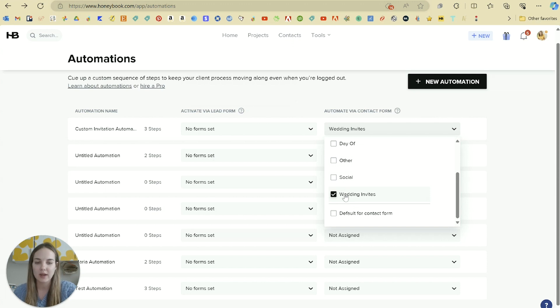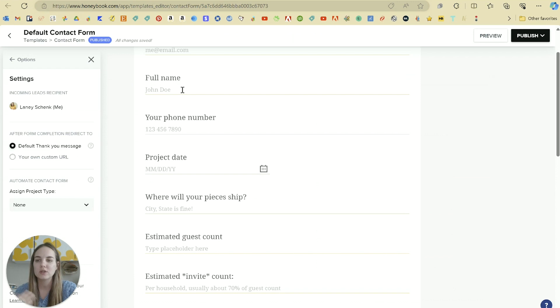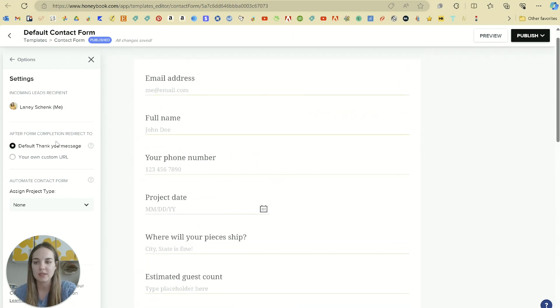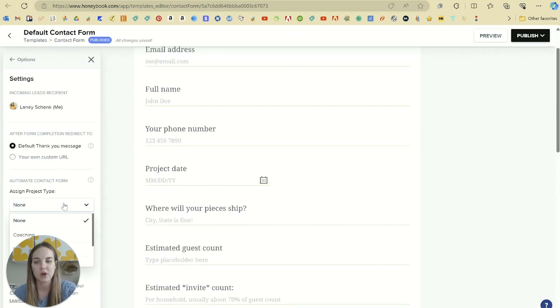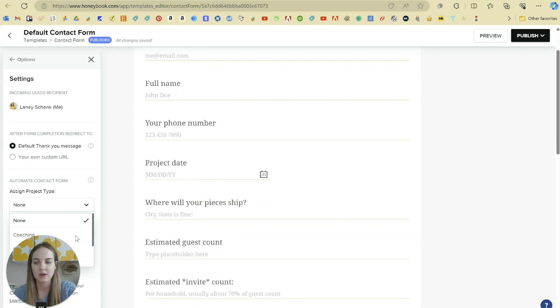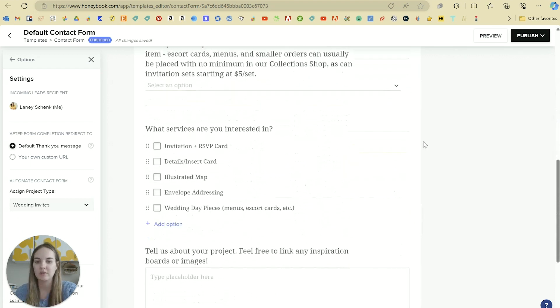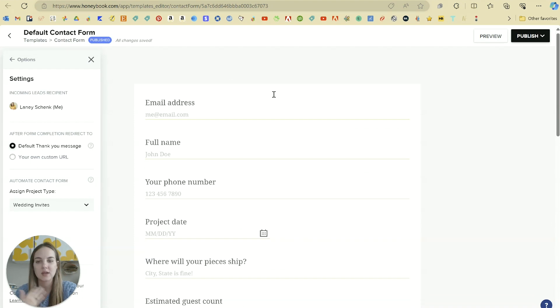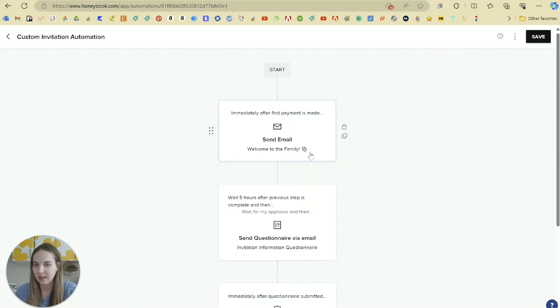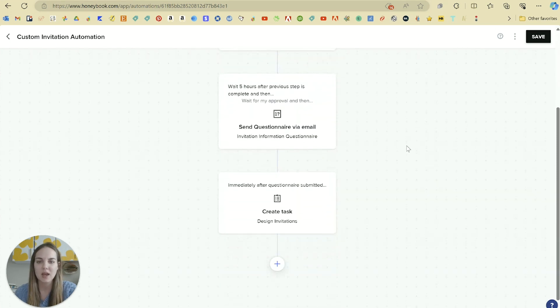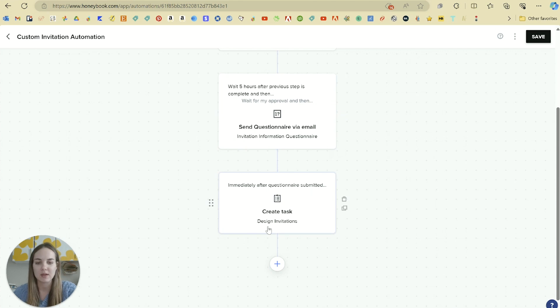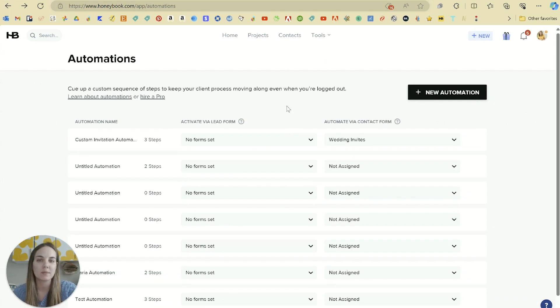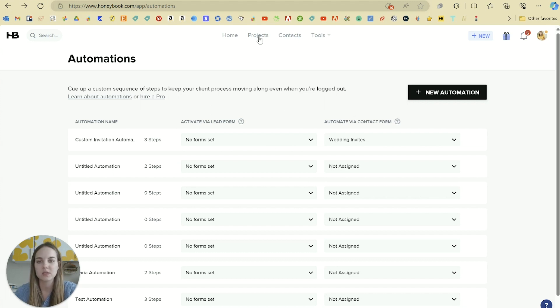So I selected wedding invites, you can also do default for a certain contact form. So for instance, this is my default contact form. And when I'm in the settings, I can select the project type here. So if I were to go down and select wedding invites, then this form is now officially assigned as wedding invites. And then anytime someone fills out that form, this custom invitation automation would go ahead and apply to their job. And what I've set up here is just sending that welcome to the family immediately after first payment is made. And then five hours after that, I'll send their questionnaire. And then immediately after that, we create the task to design the invitation. So pretty similar to what we already set up, I just added a form in there. So you can set up an automation for any of your contact form types, as well as for any of your lead forms.